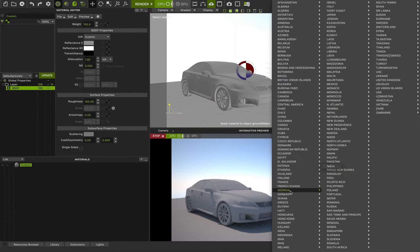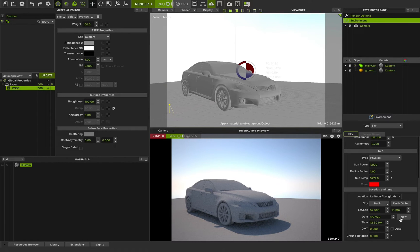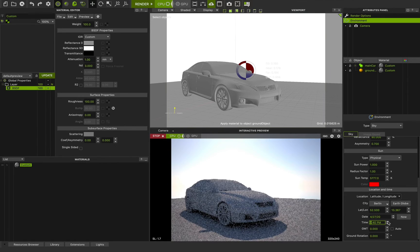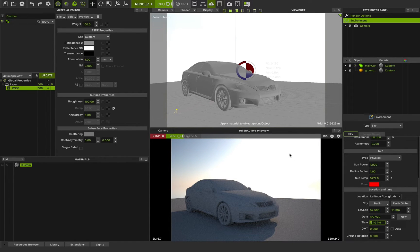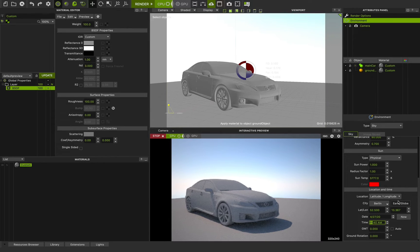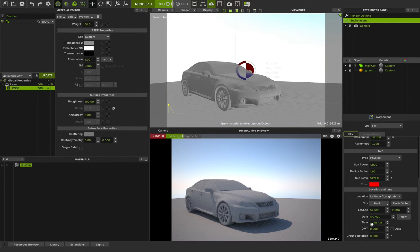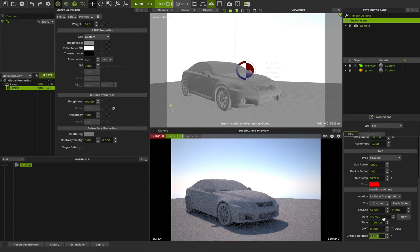If I go, for example, to Germany and choose Berlin and run the fire render again, you can see the difference with a different location and sun direction. You can change the date and time and change the time — you can see the sun direction will be changed. This is really great because you can choose anything you want in a very physical, real-world situation. You can also click on the Earth's globe feature and choose anywhere you want, set GMT or auto GMT, and use ground rotation to rotate the light direction.